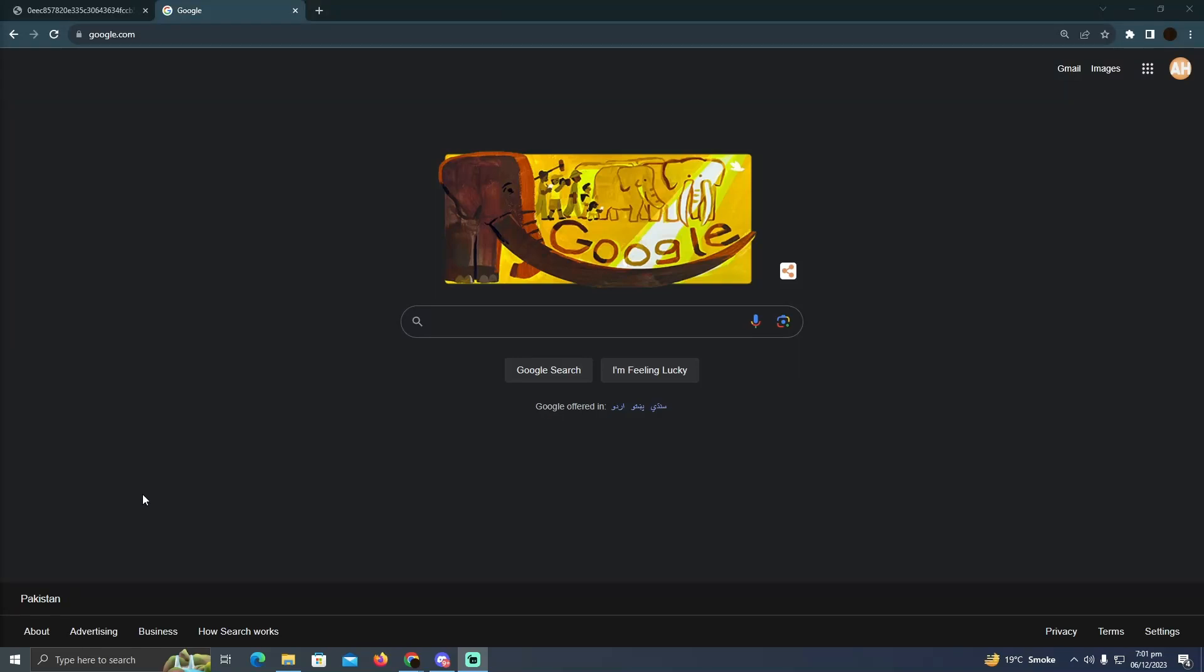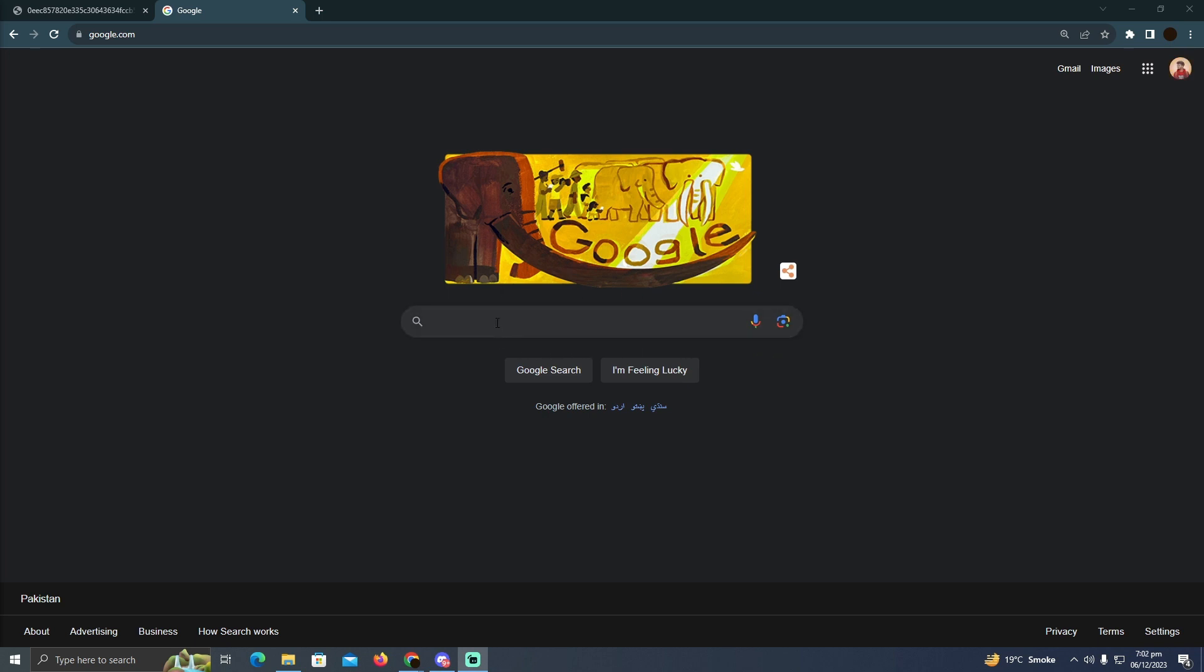Buying USDT on Binance in Saudi Arabia is pretty easy. Today I'm going to teach you how you can buy USDT on Binance in Saudi Arabia. As you can see, I'm on Google.